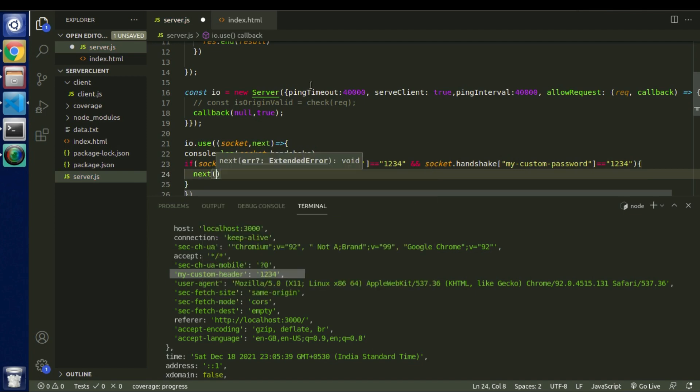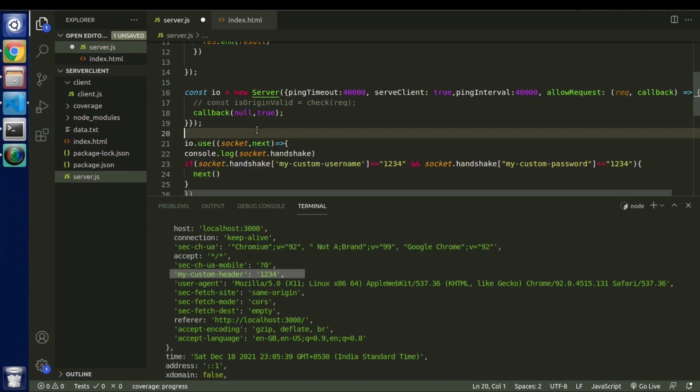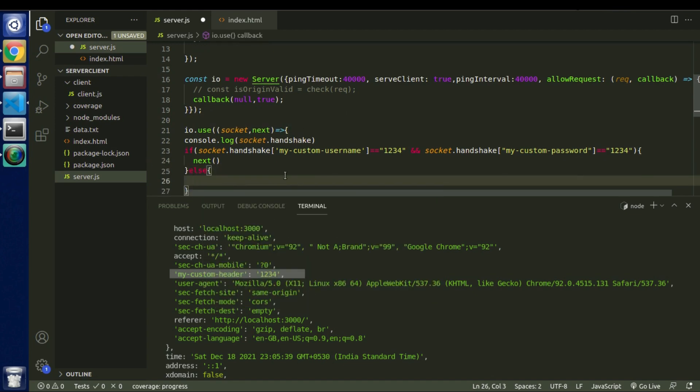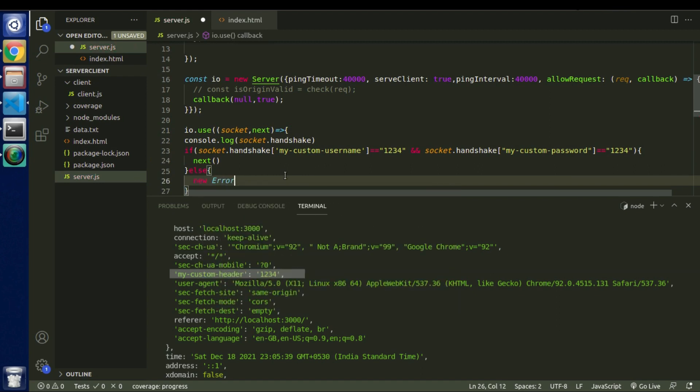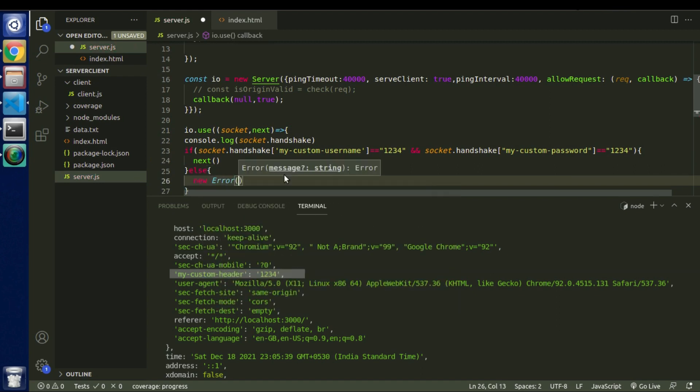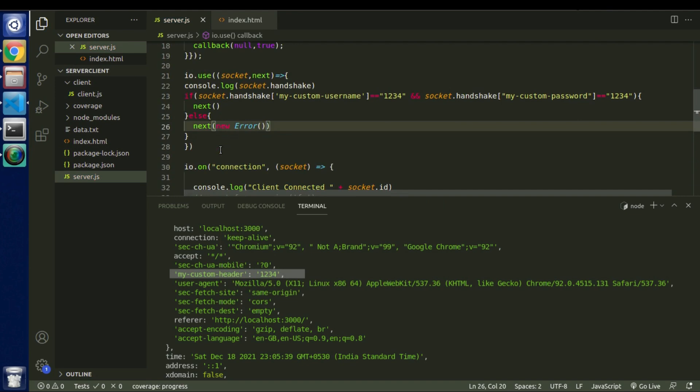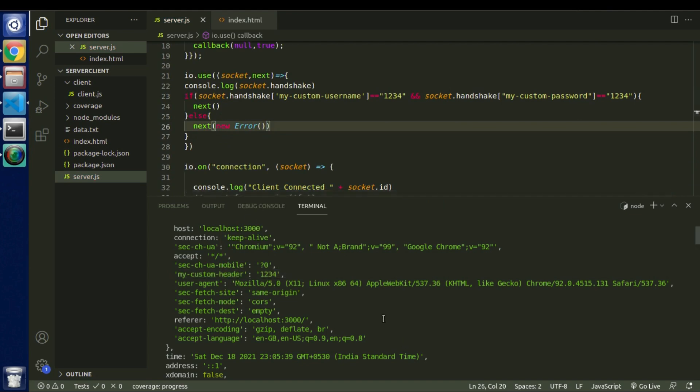So as we already discussed, next is the function that basically controls the next flow of the middleware. And if it is not then we will simply return new error. So let's see this in action.